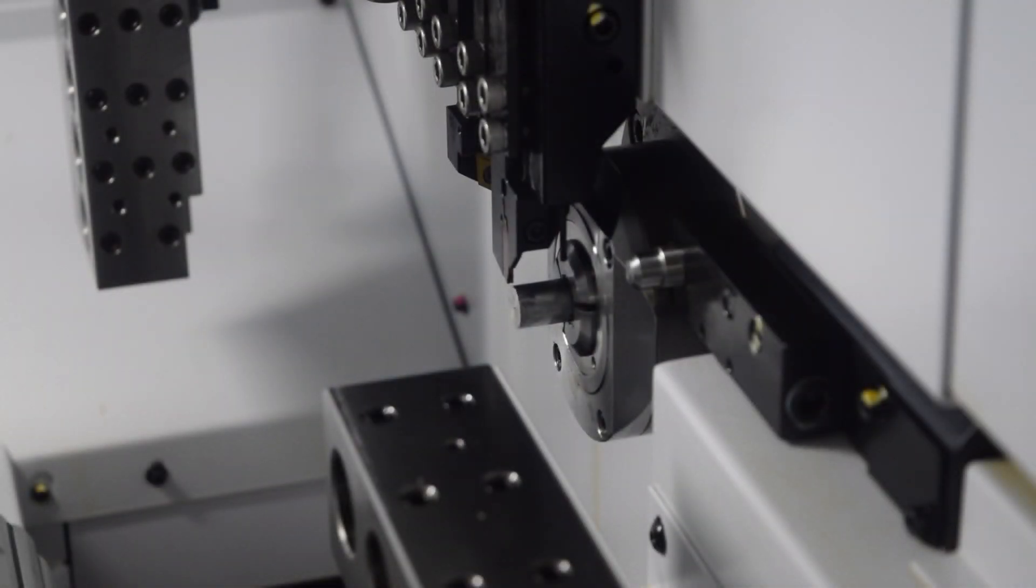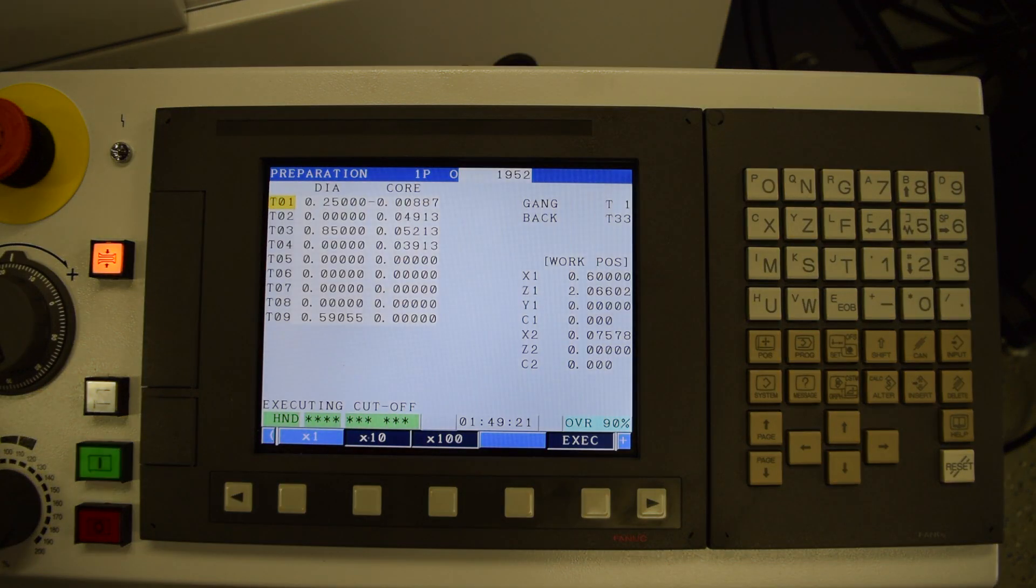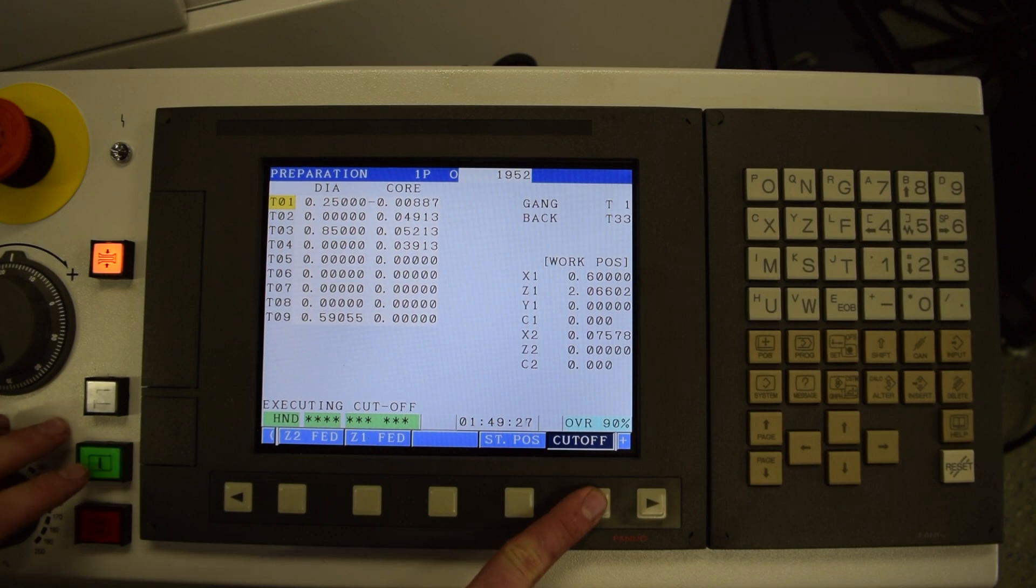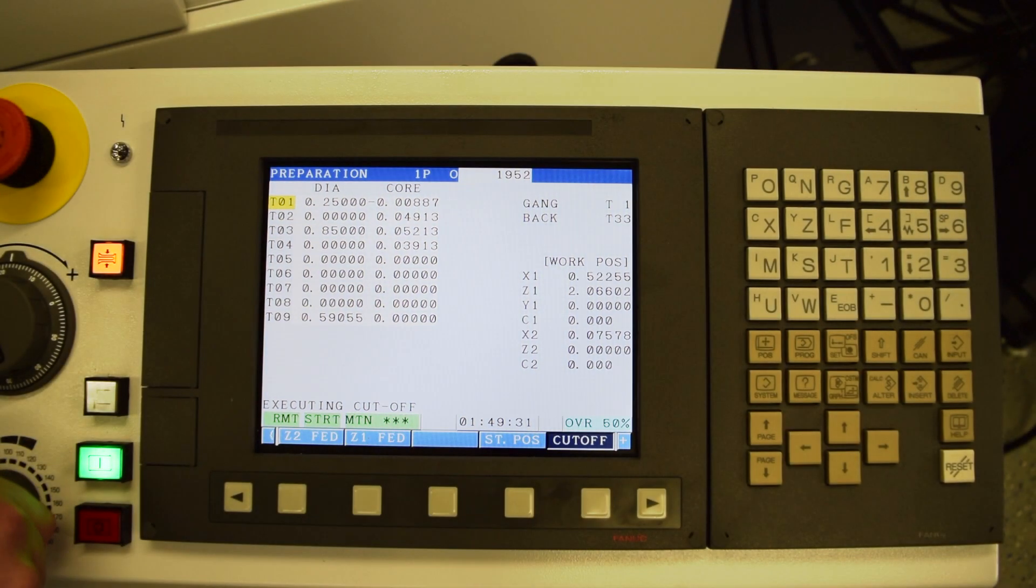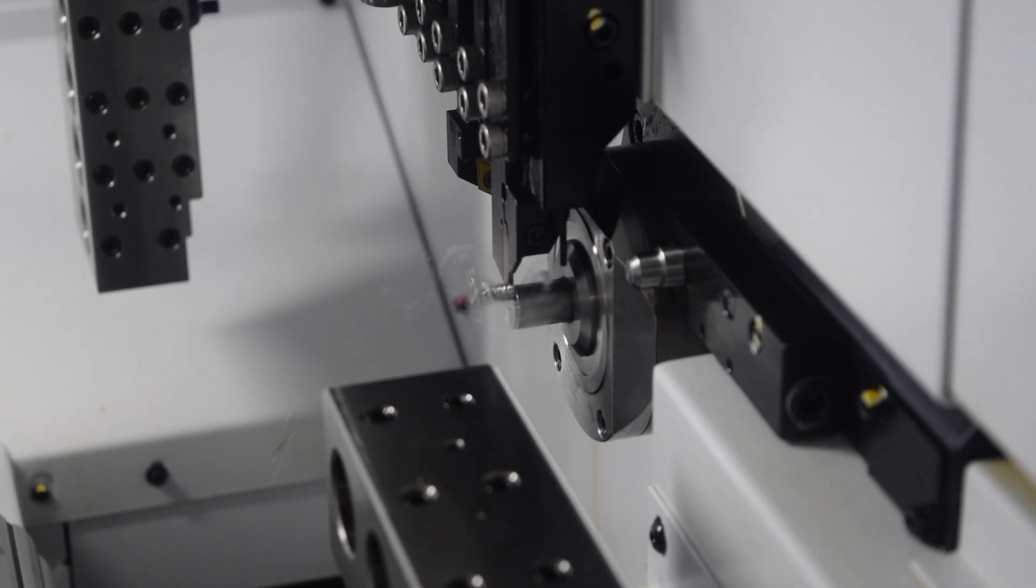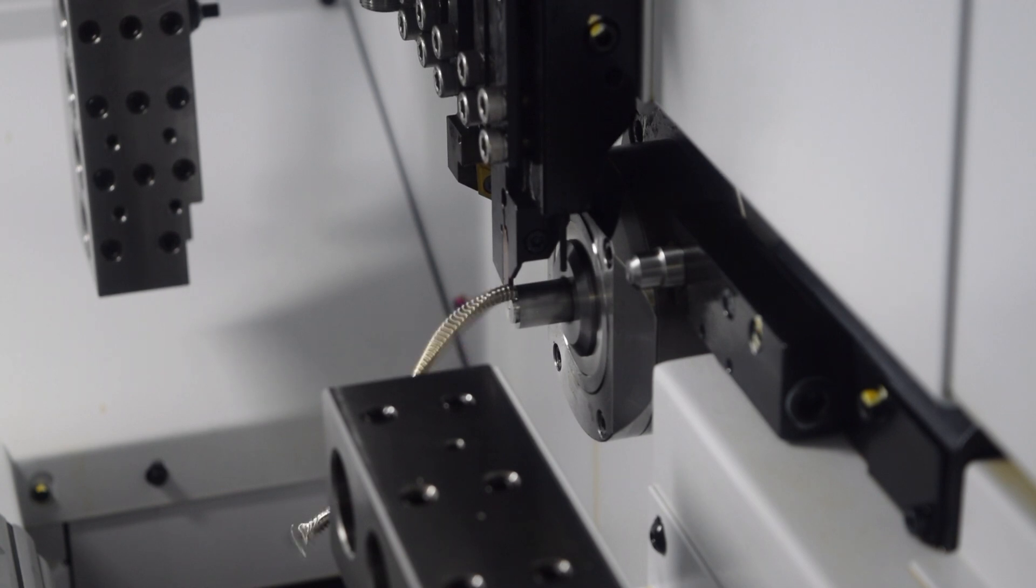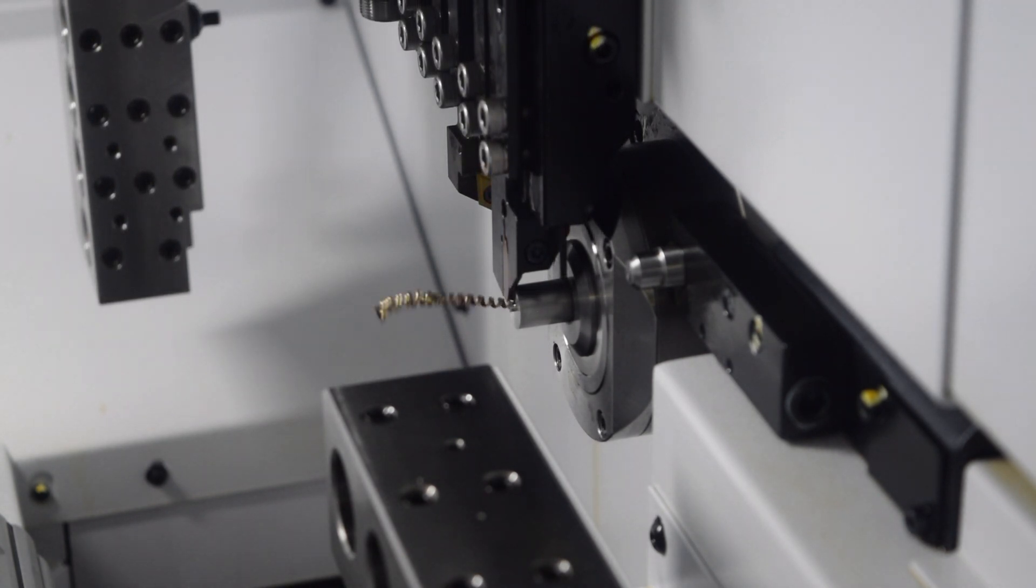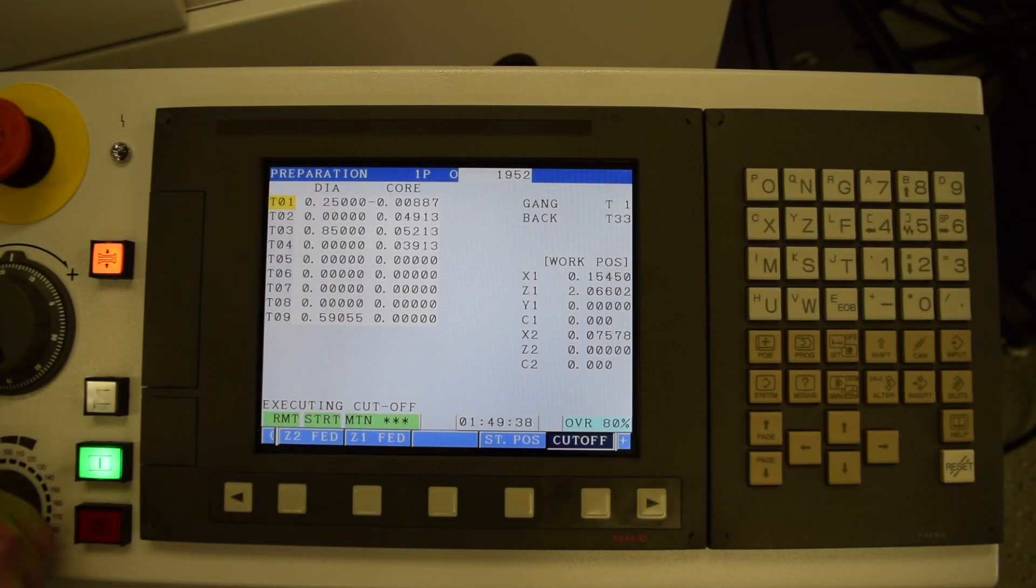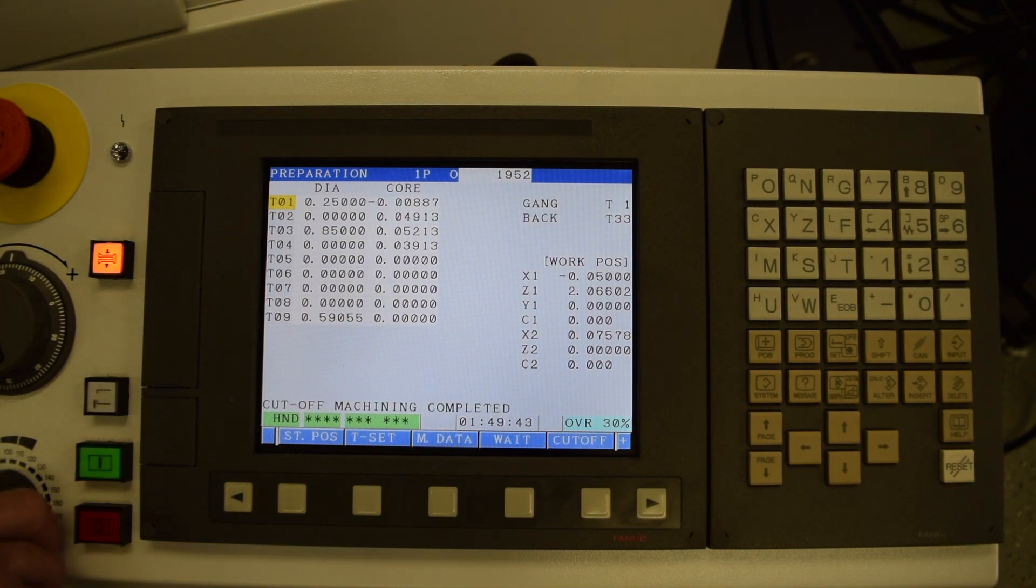Now we can jog our material out and cut off an appropriate amount. Once you get the material fed out to a point you like, go back and hit cutoff again, hold cutoff, and then press start twice. This will begin the cutoff cycle, which looks like this. The speeds and feeds for this process are all set in your mData page. When the cutoff cycle is completed, the spindle will stop and you will see it go from executing cutoff to cutoff machining completed on the screen.